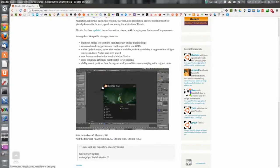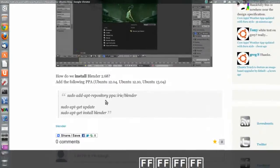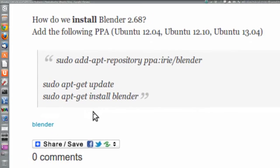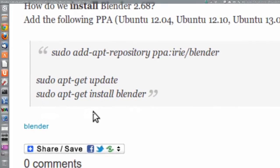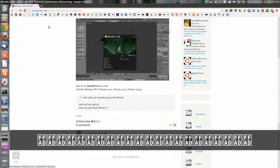Vienen 4 novedades. Este es el repositorio, para que lo veáis bien: sudo add-apt-repository ppa:irie/blender, sudo apt-get update, sudo apt-get install blender. Así de fácil, tendremos la última versión de Blender.